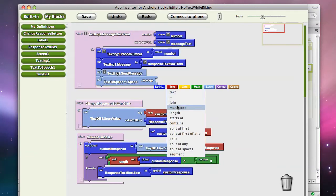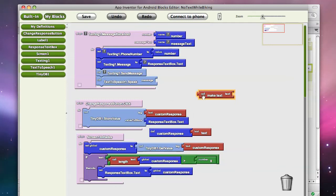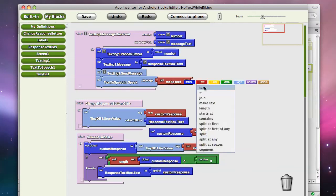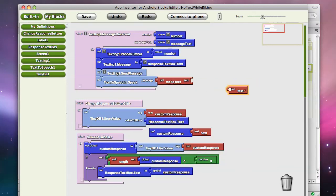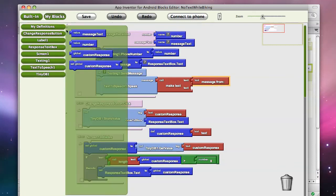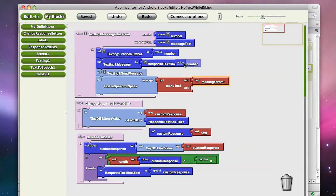because make text allows you to kind of concatenate text together. And what I'm going to say is, let's speak out that the message is from somebody. Now, we know the message is from this phone number, so I'll go to My Definitions and grab value number.